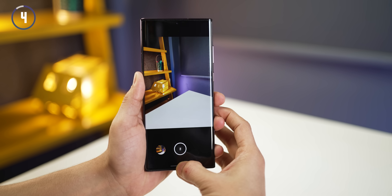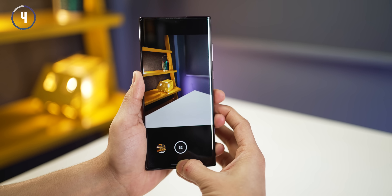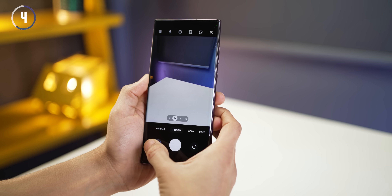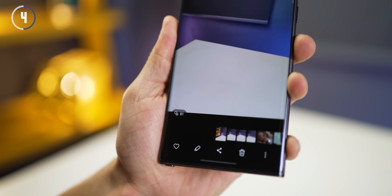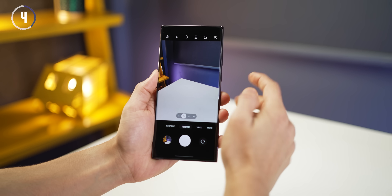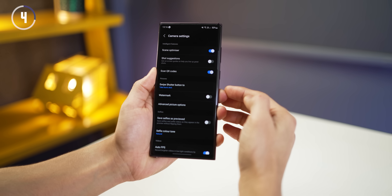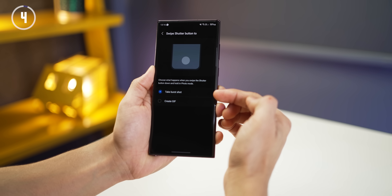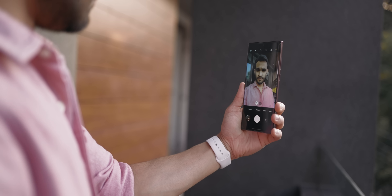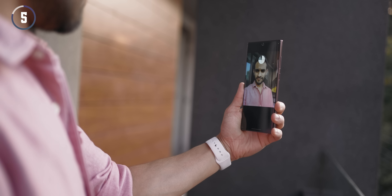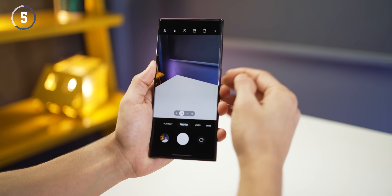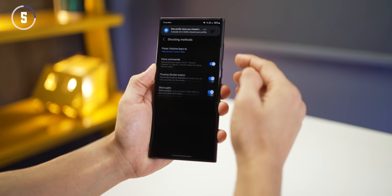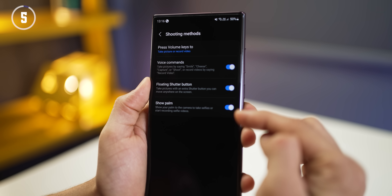In the camera, if you just swipe the shutter key down, it starts burst shots — great for capturing action moments. It's most likely already set on your phone, but if not, go into camera settings, click on 'swipe shutter button to', and set it to either burst or create a GIF. You can also take a picture by just showing your palm to the camera. If it doesn't work, go into settings > shooting methods and turn on the 'show palm' setting.